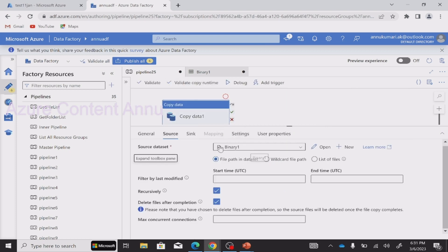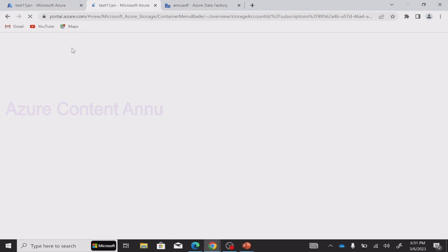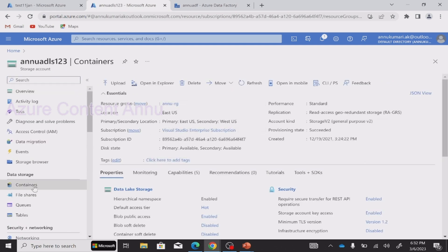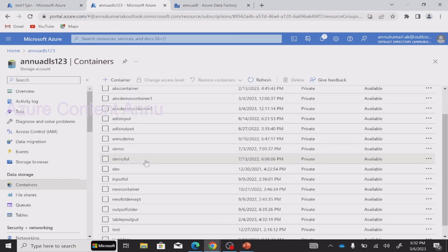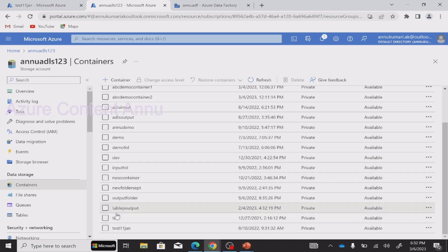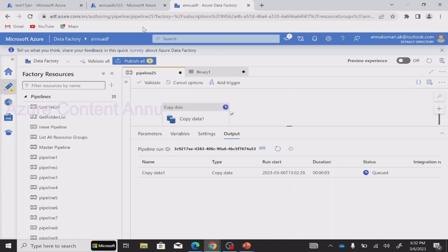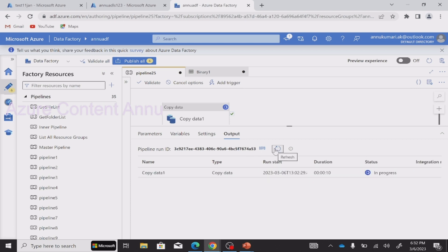Let me collapse this. After debugging this pipeline, what we are expecting is: it will copy file1.csv to a new folder called 'test output delete container' — created on the fly — and after the copy, it will delete this file from the source folder 'test 11jan.' So far we do not have any folder called 'test output delete folder.' Let's debug this and see if we get both expected results. Let's wait for the pipeline execution to complete.